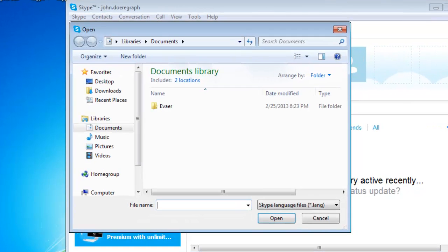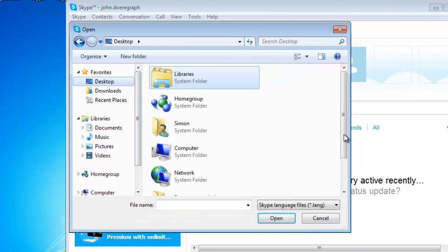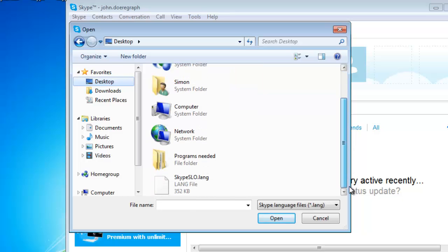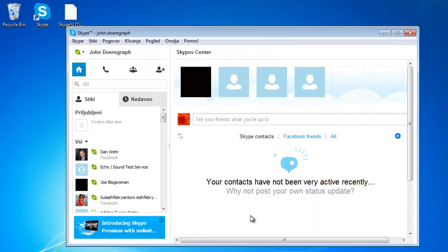A standard open dialog box opens. Navigate to the language file that you want to use and click the Open button. The Skype language will then change automatically.